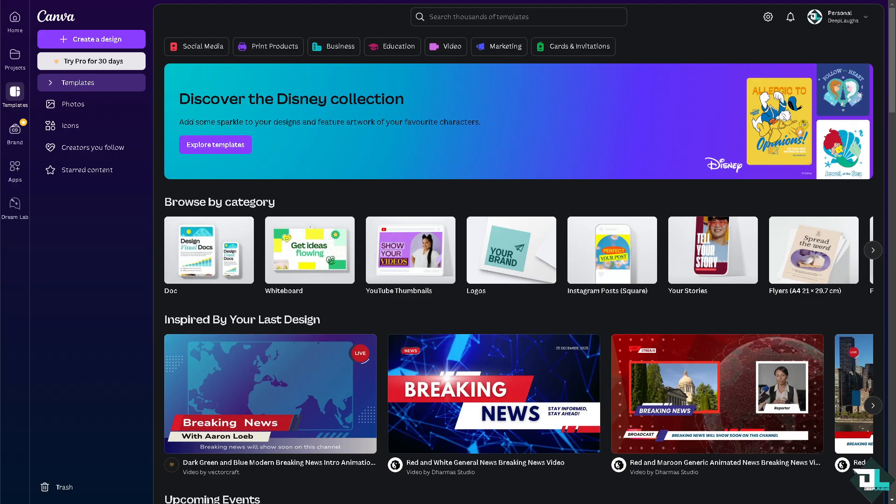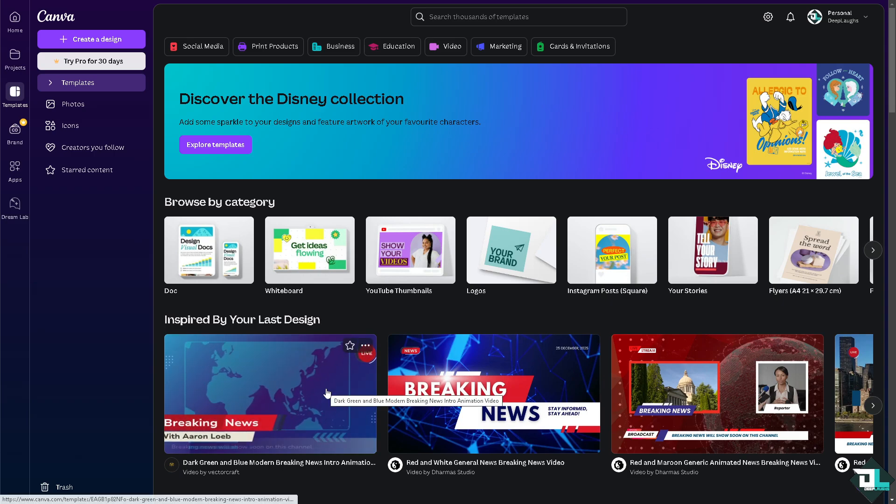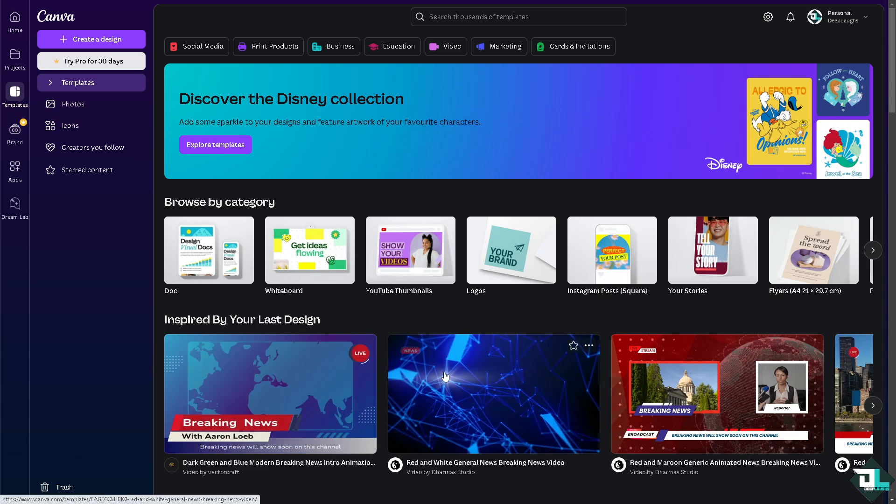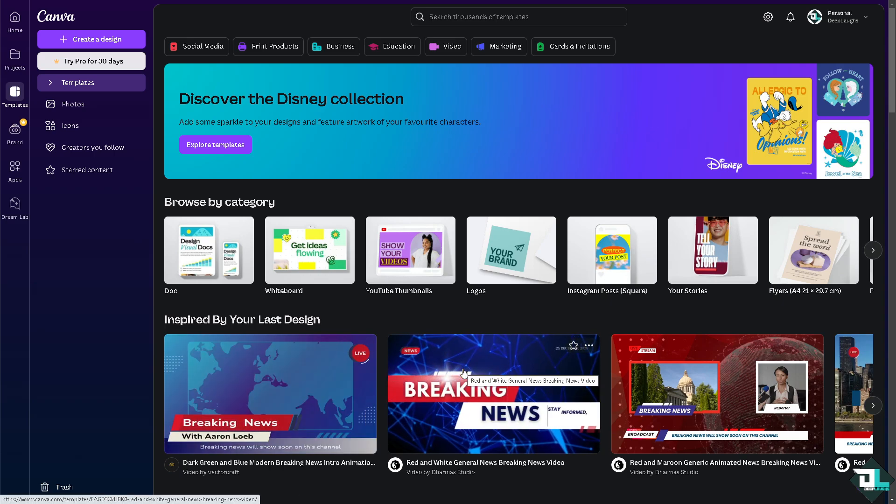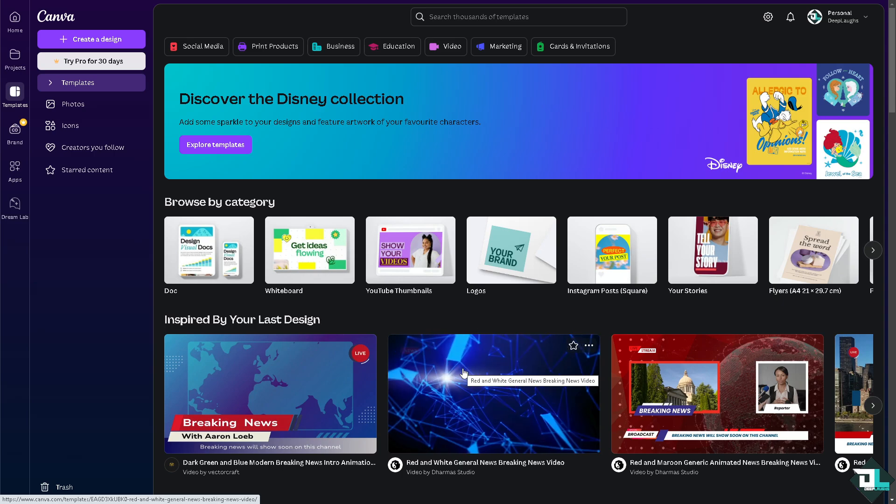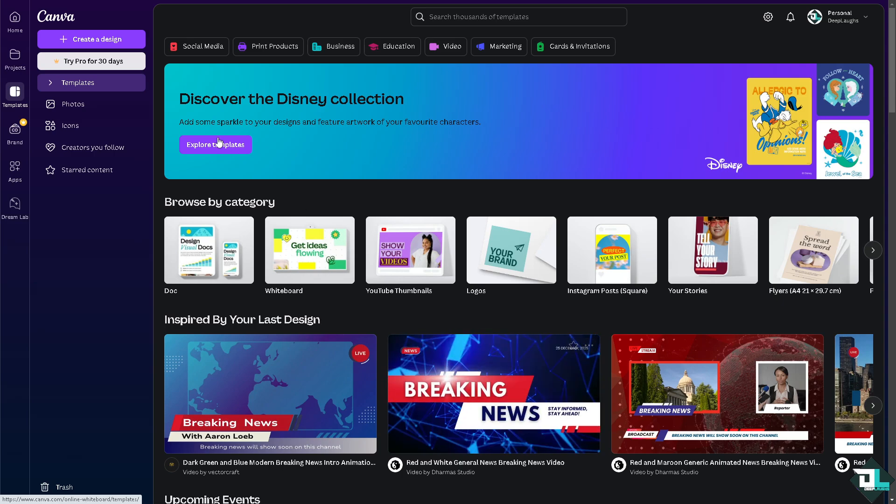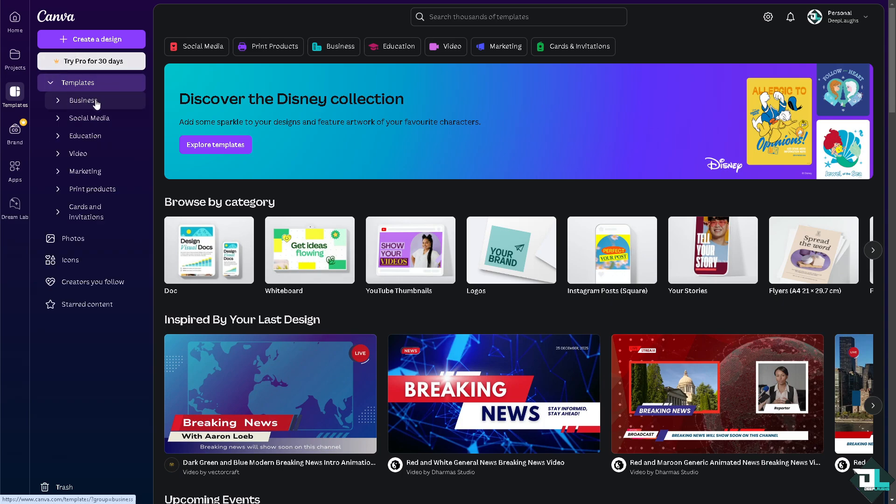Once you are logged into your account, I want you to hover to the project or design that you're working on. If you haven't already, you can simply go to the template section and of course we can choose from business, social media, education, video marketing, or print products.